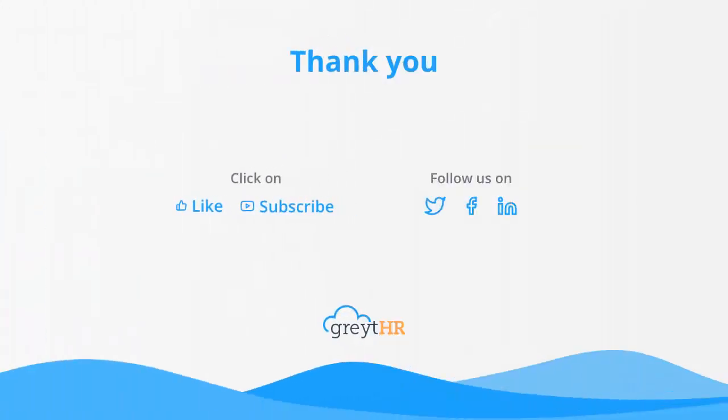With that, we come to the end of this video. I hope you found this video useful. Stay tuned for more and don't forget to like and subscribe to this channel to get updates about our upcoming videos. Thank you. Have a wonderful day.